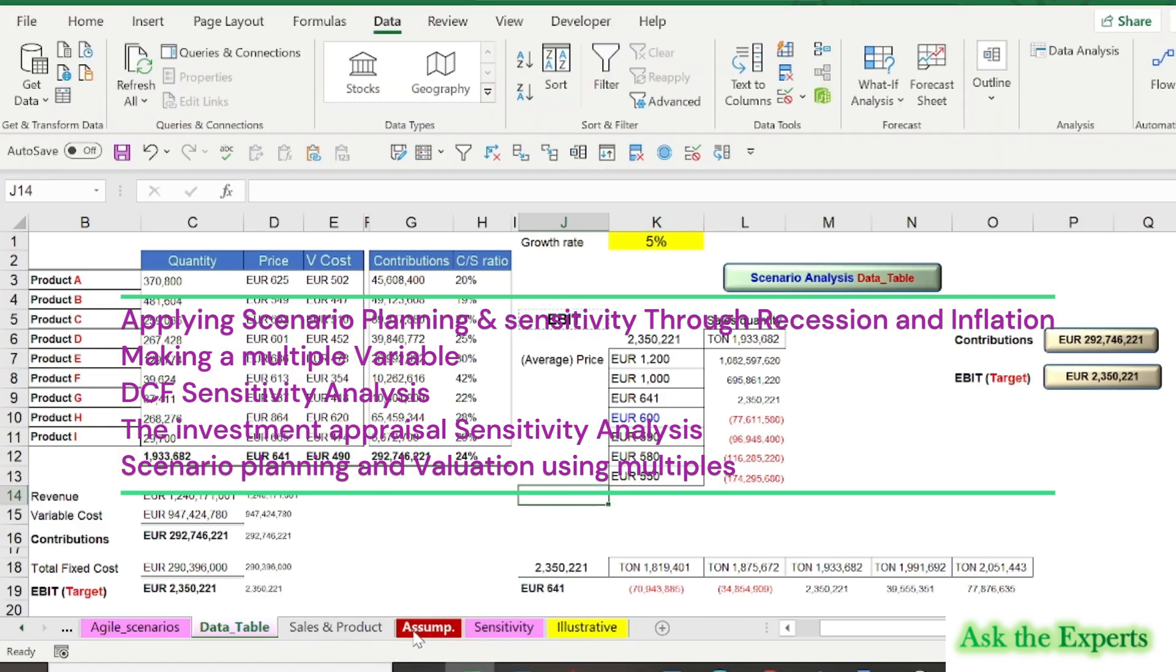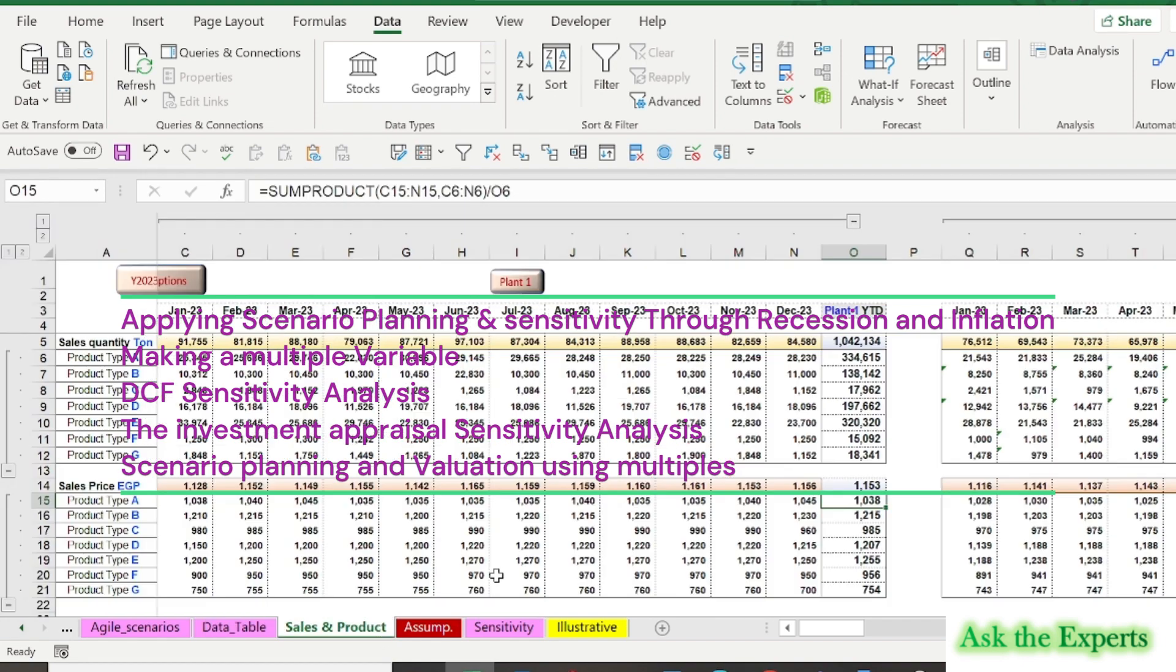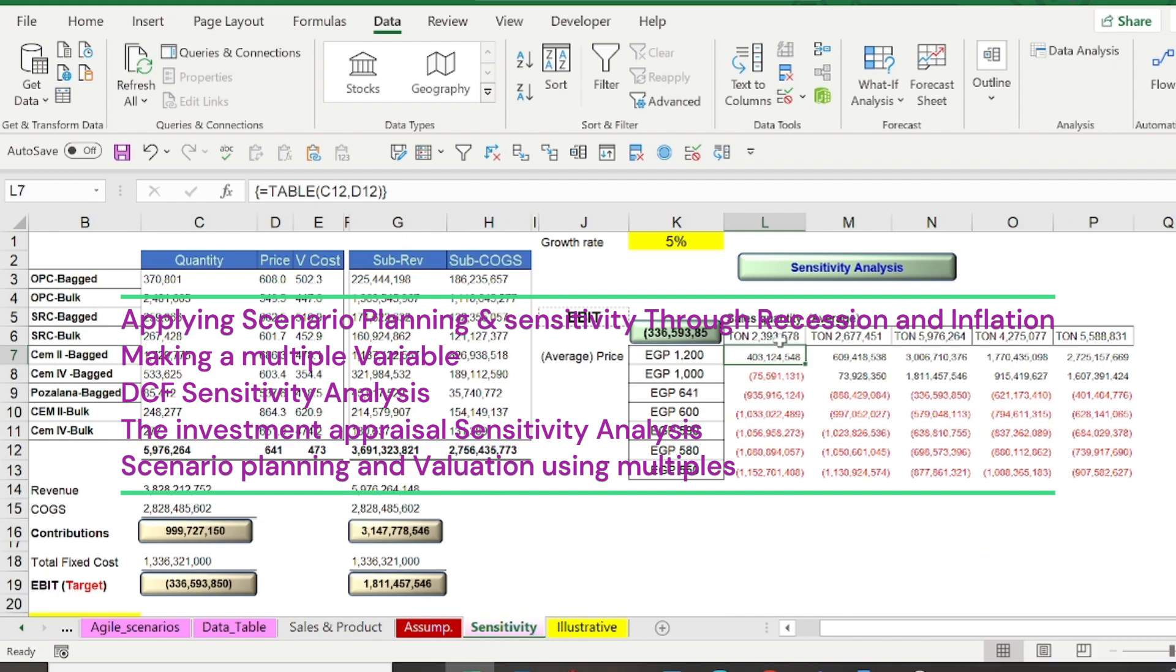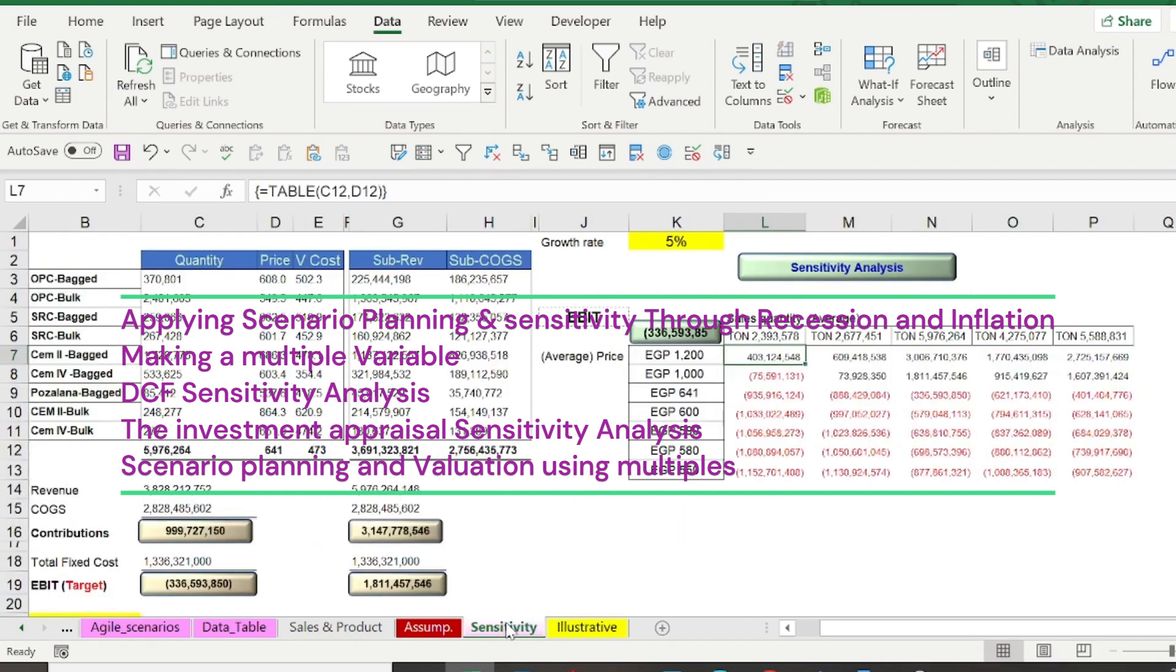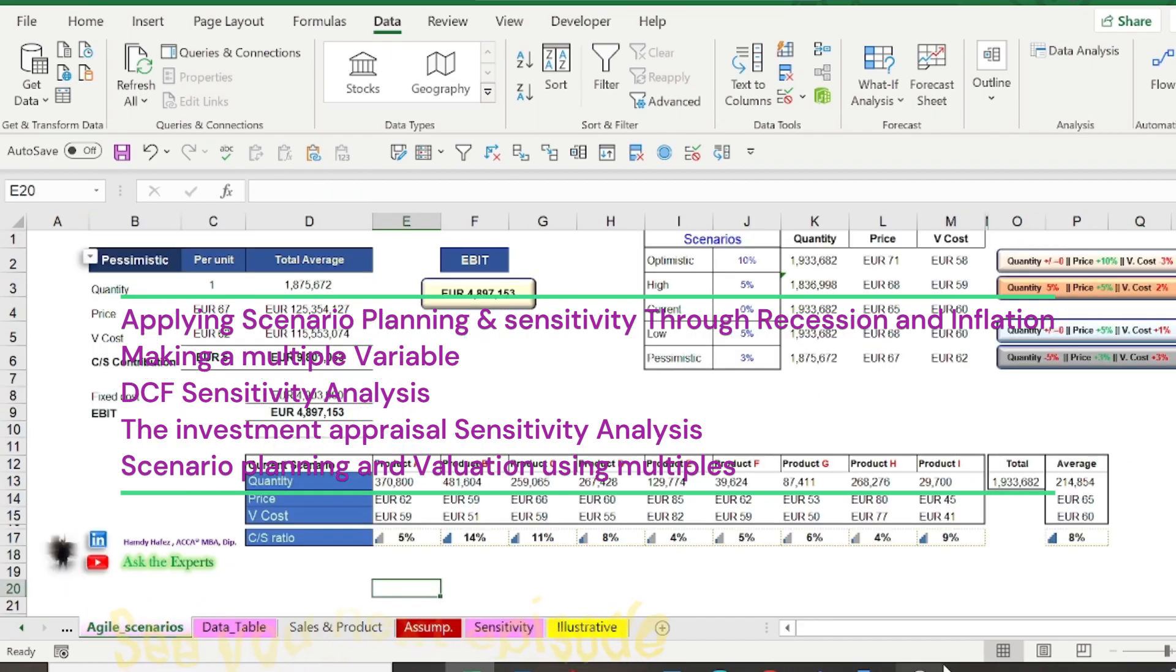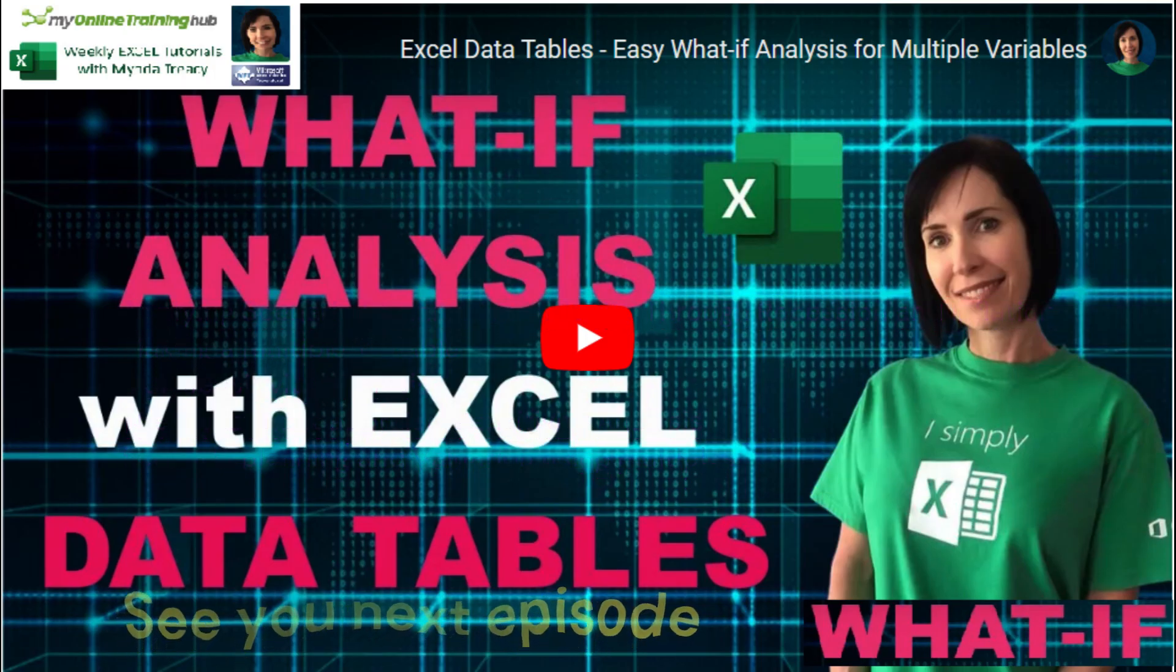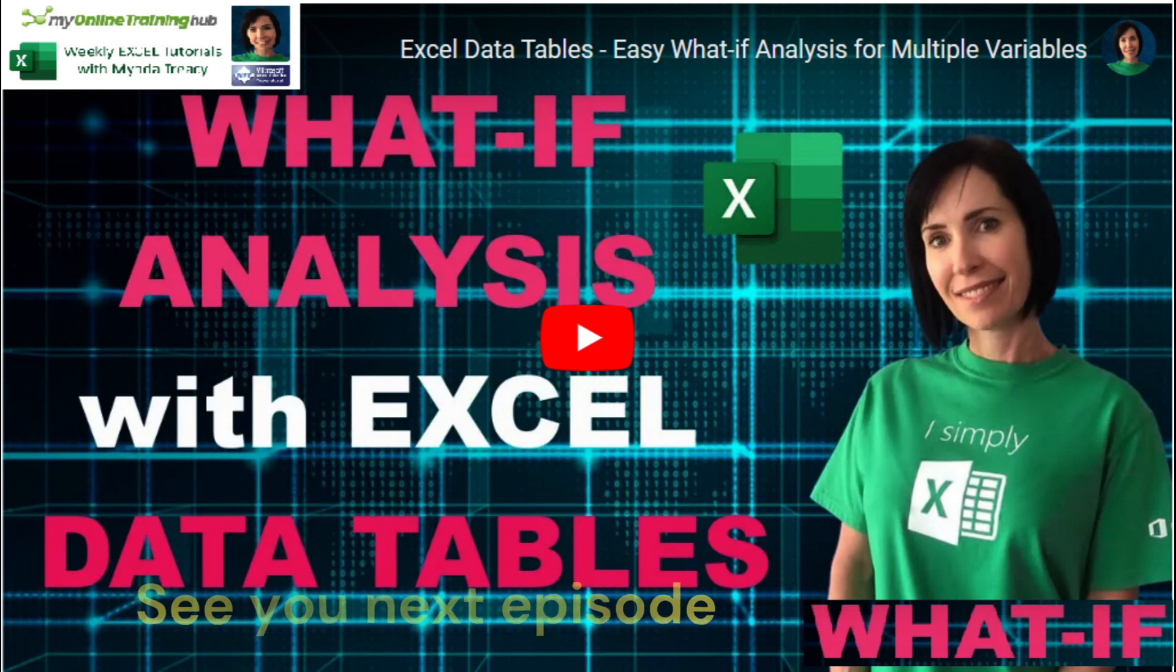In the next episodes, we'll discuss applying scenario planning and sensitivity through recession and inflation. Also, making a multiple variable DCF sensitivity analysis, and a lot of very important topics related to scenarios, sensitivity, and solver.